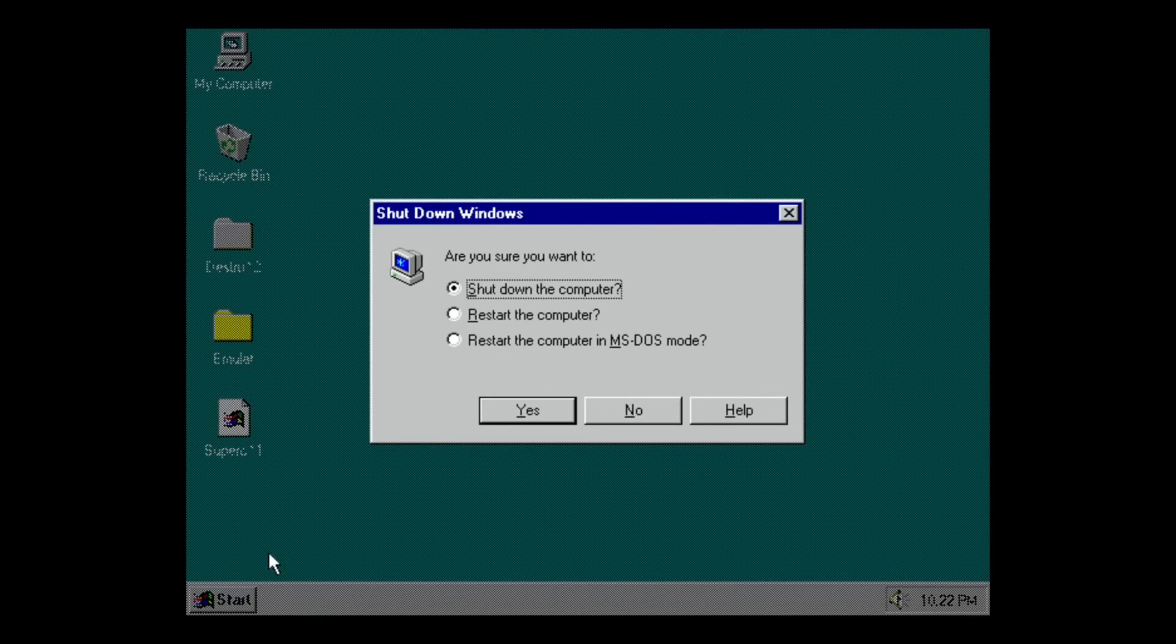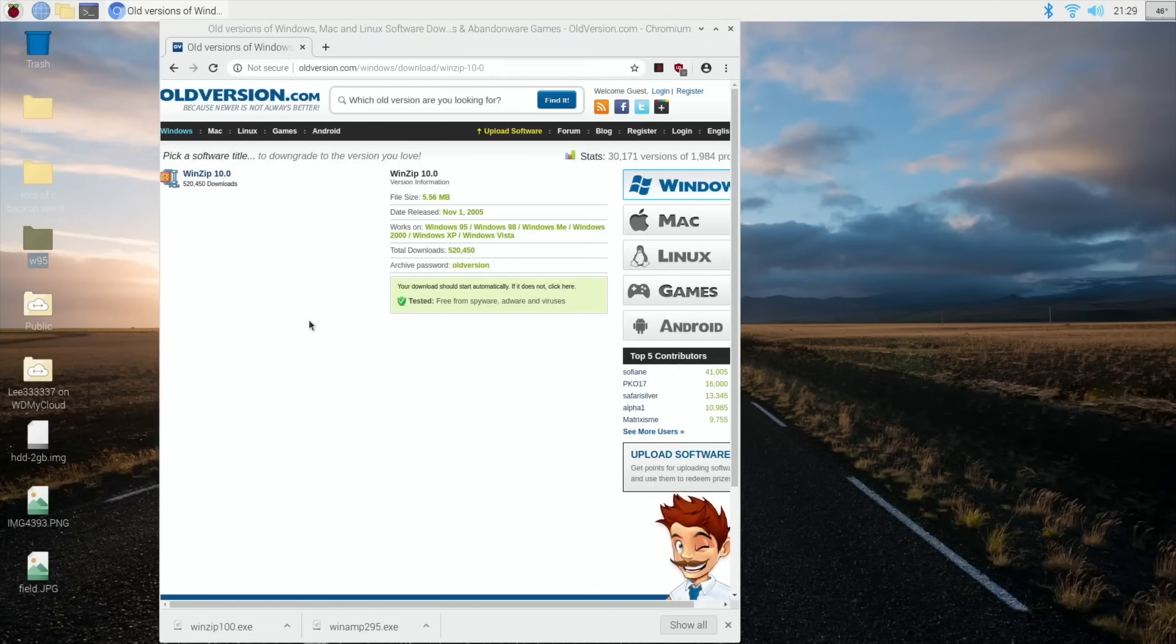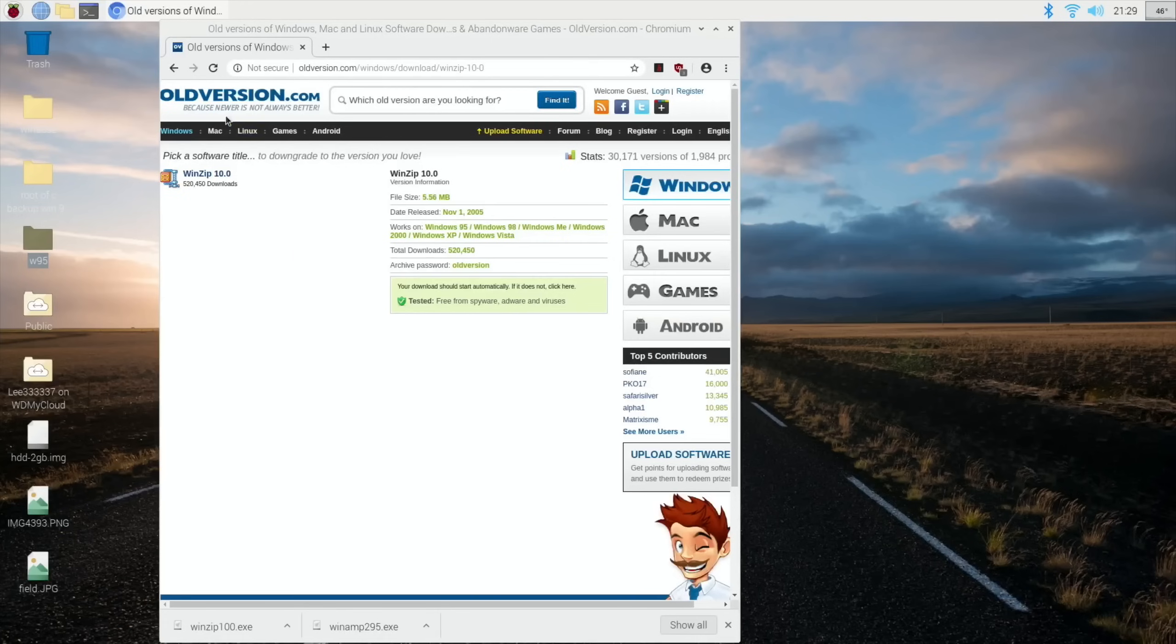Okay, so we're back in Raspberry Pi OS to get our files and images and various things that we want. I found a great site called oldversion.com where you can do a search for different programs.